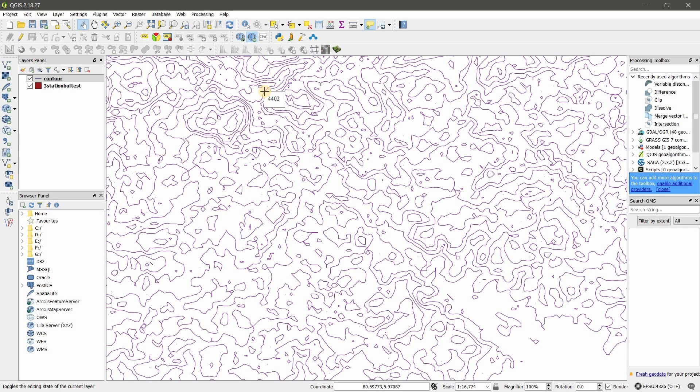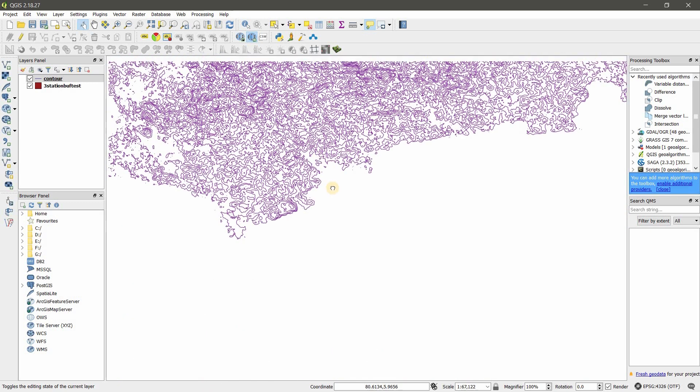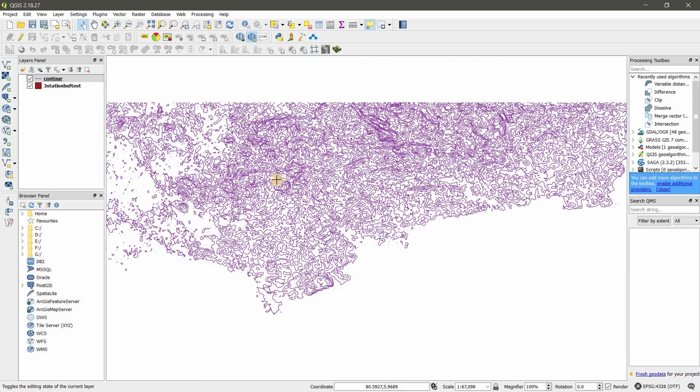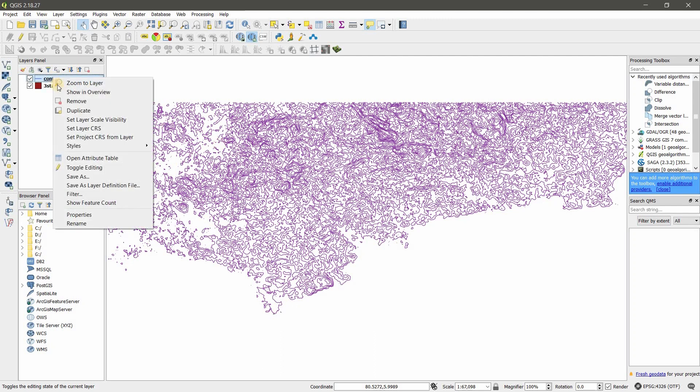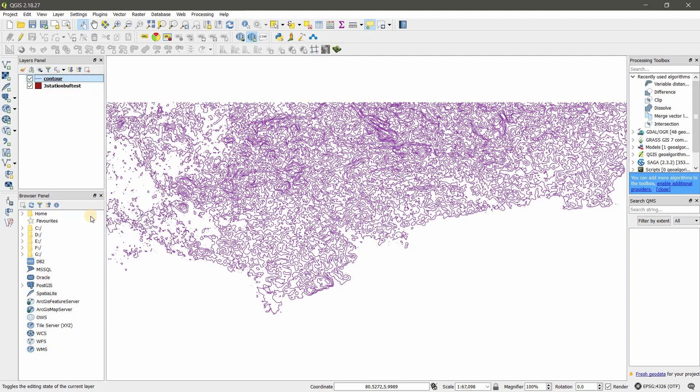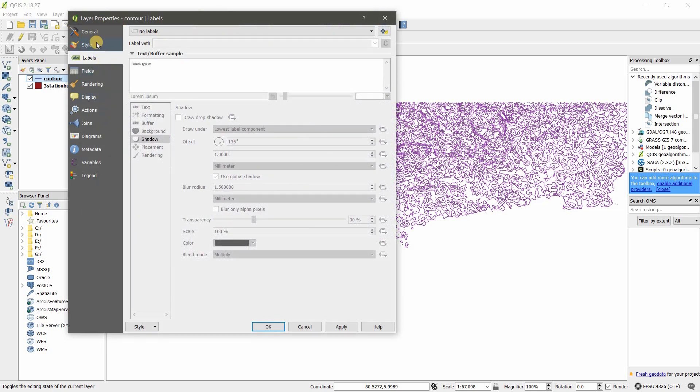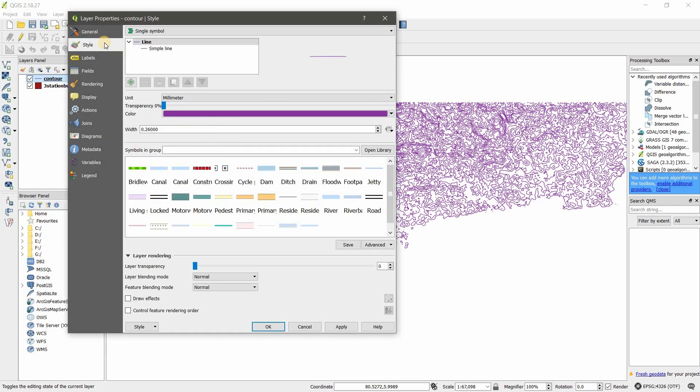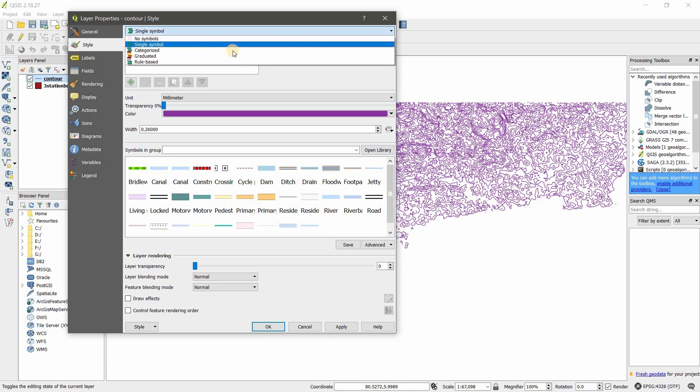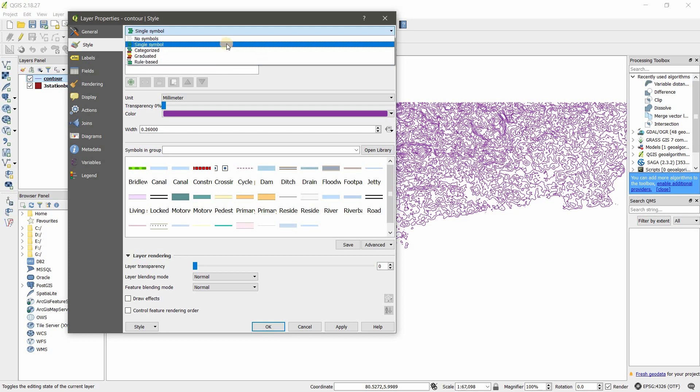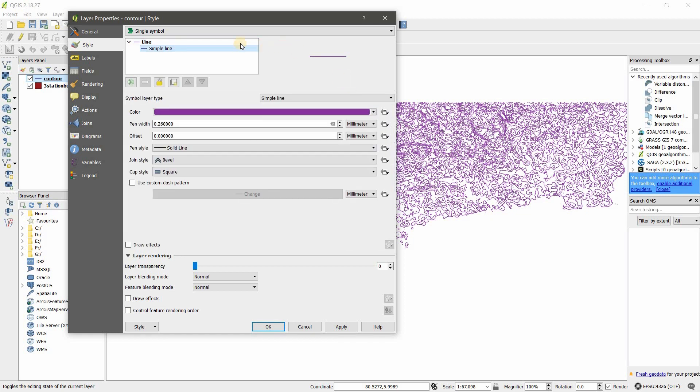Right click on the contour and go to Properties. Under Style, you're going to learn all the stuff within this single symbol first. I will show you what are the types: no symbol, single symbol, categorize, graduate, and rule-based. Under single symbol, you can change the line color from here.